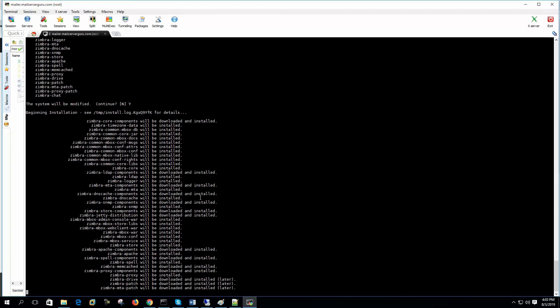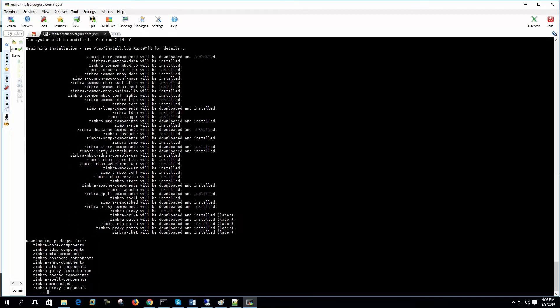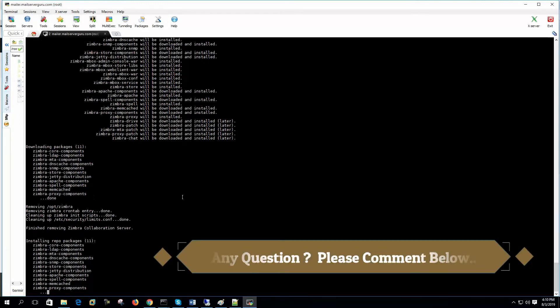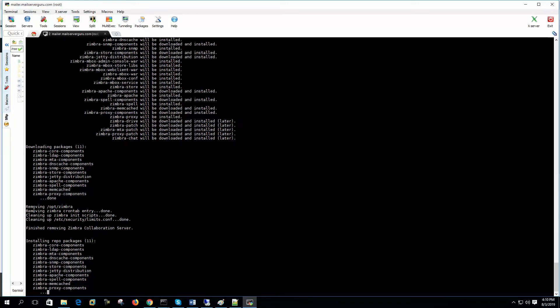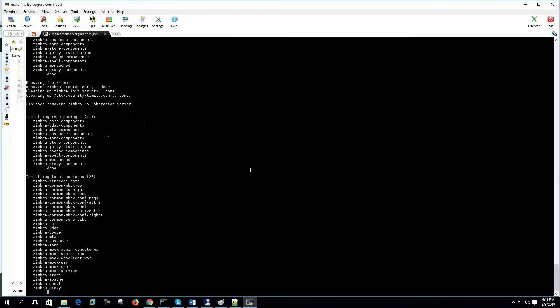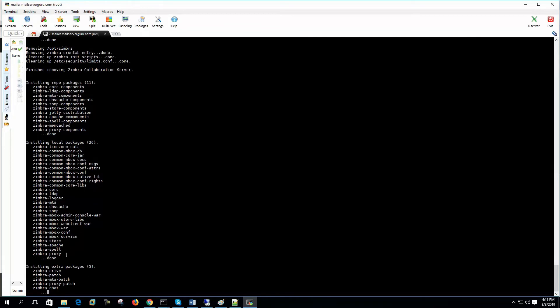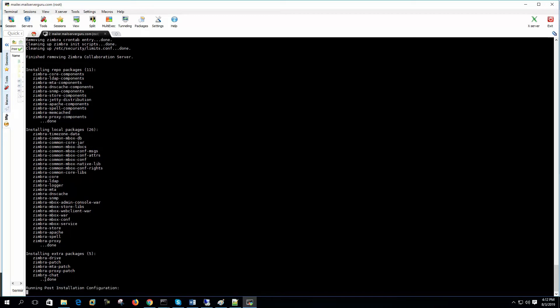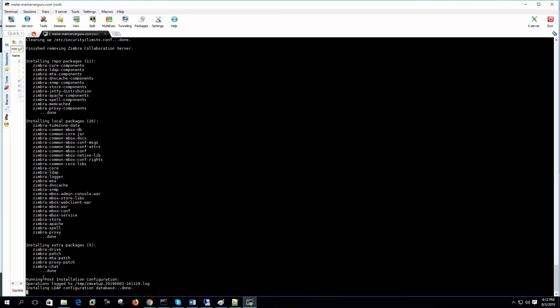Now it will take some time. It is showing that Zimbra Apache component and some other components will be downloaded and installed. Some of the packages are already in the bundle and rest of the thing will be downloaded from the internet. Now after long wait, it's almost 15 minutes. Now it shows that Zimbra proxy components done. Removing opt-Zimbra. Removing Zimbra. Now installing the repo packages. Now it's installing local packages. Timezone data, common, core, LDAP, logger, MTA, DNS Cache. Installing extra packages. Zimbra drive patch. Now it's done installing the package.